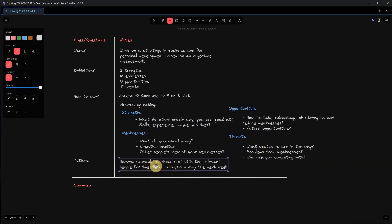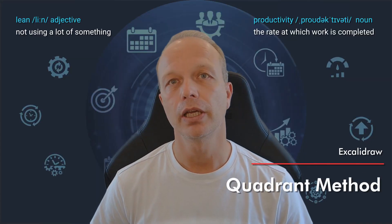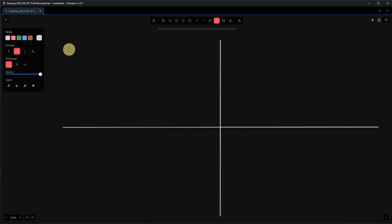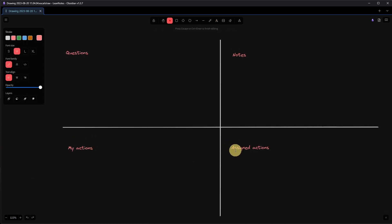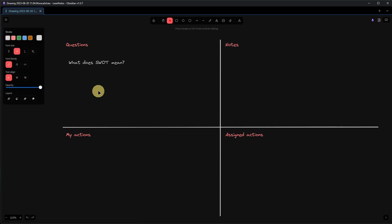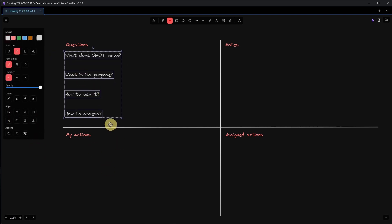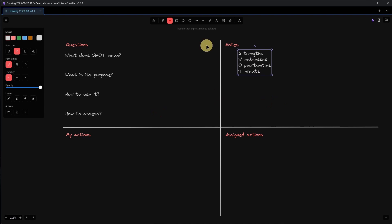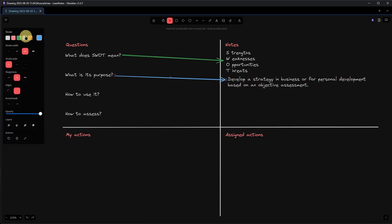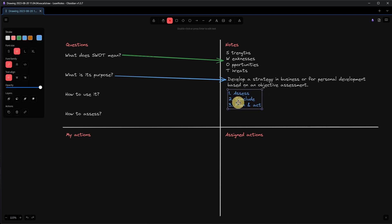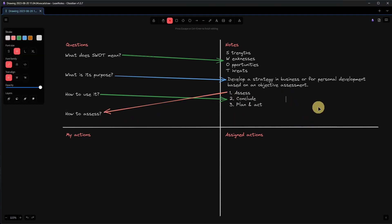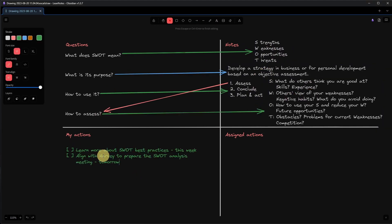Excalidraw can also be used for taking notes based on the Quadrant method. The Quadrant method suggests separating your document into four quadrants dedicated to specific topics. In the top left-hand corner, you write down any questions you have. In the top right-hand quadrant, you simply take your notes as you usually would. In the bottom left-hand corner, you keep track of your personal to-dos, and in the bottom right-hand section, you can track action items and tasks assigned to other people. We can draw the necessary lines on our notes and then add the text elements as needed. With Excalidraw, you can easily add additional graphical elements just as if you were taking notes on a normal piece of paper, with the advantage of being able to move things around and erase them easily.